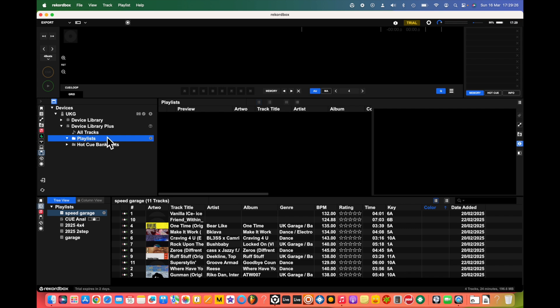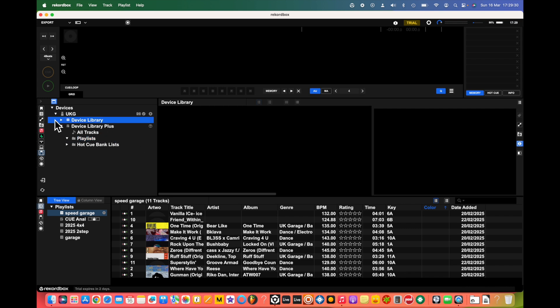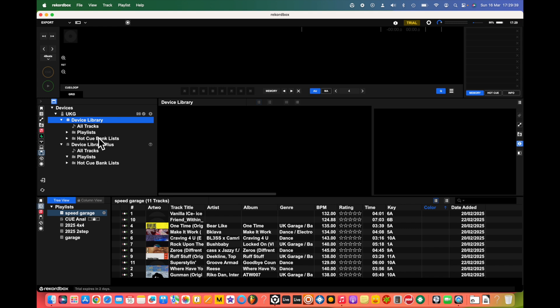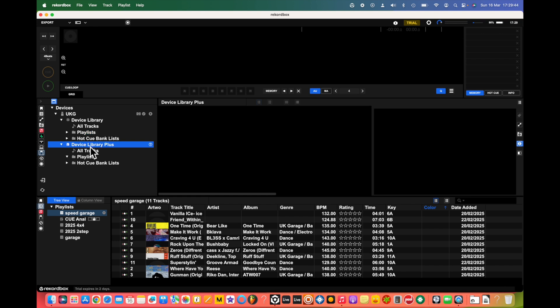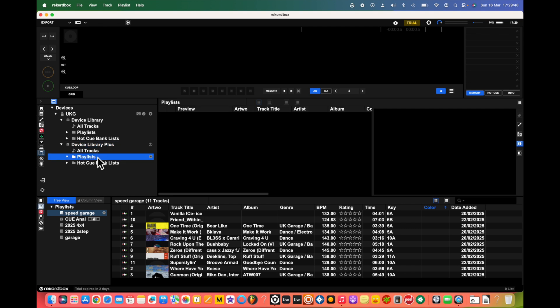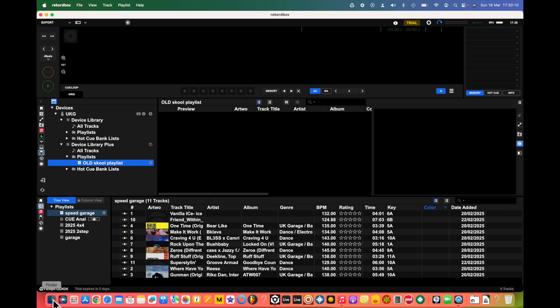If we want to create a playlist, the thing is the standard 'device library' option is for older style CDJs. So if you want a playlist that's going to work on your XDJ AZ, you need to do a 'Device Library Plus' playlist. We're going to click here, and then we've got our playlist.